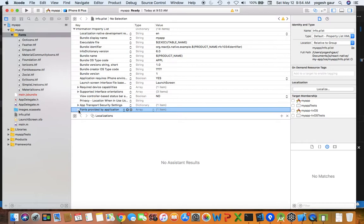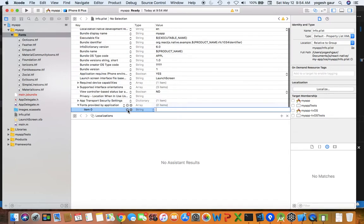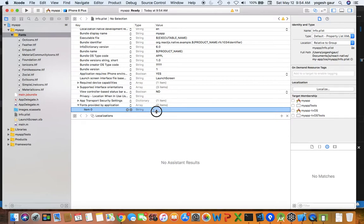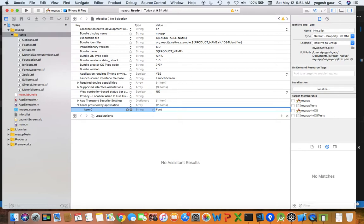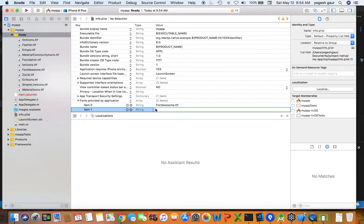If you expand it, you can add a key here and the key here should be font awesome.ttf. Font awesome.ttf, and that should all be required in your info.plist.